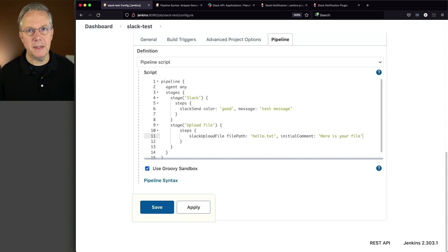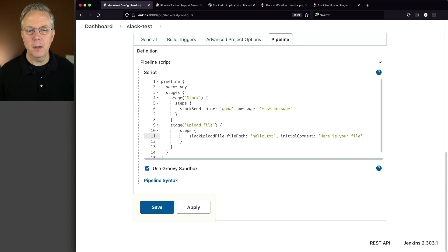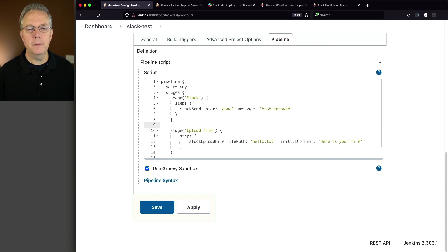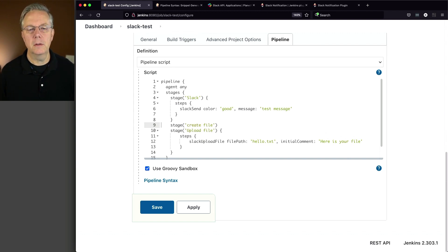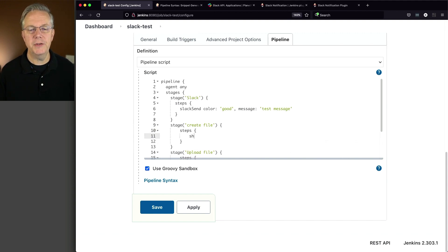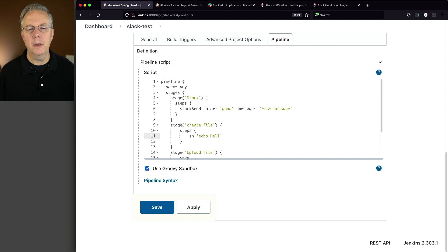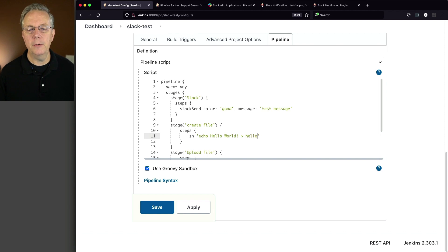But what's missing? I don't have a file named hello.txt. So let's create a stage in the middle. I'm going to say create file. And here, with steps, I'm going to say sh, I'm going to say echo hello world. I'm going to redirect that to hello.txt.